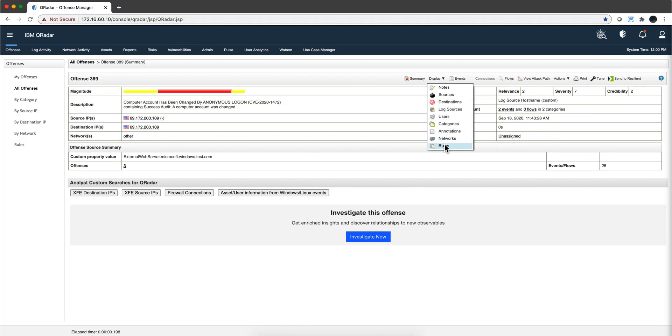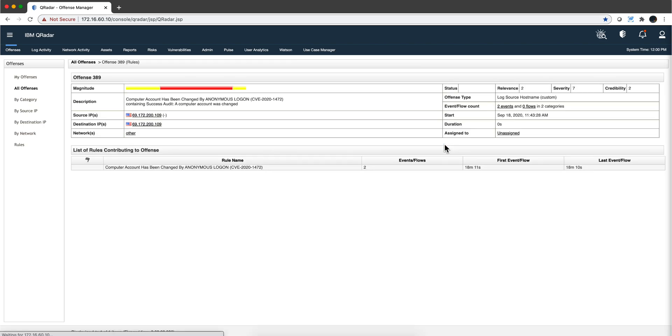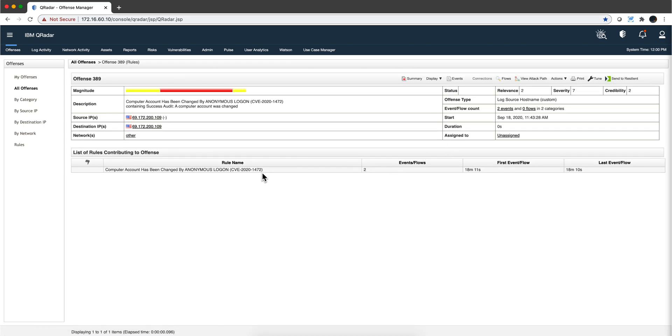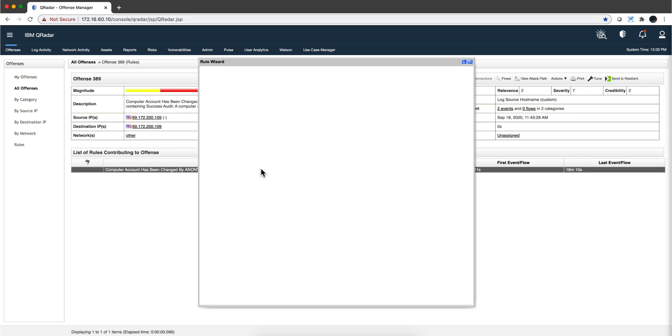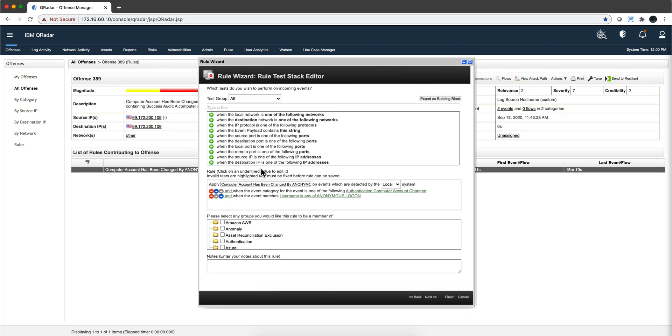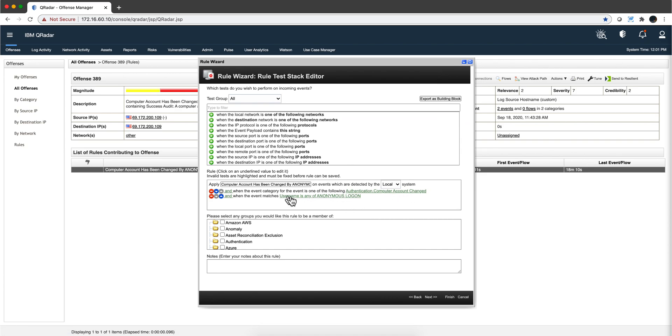Let's actually get it from here. We use the traditional editor and notice the two conditions: the event category is authentication computer account change, and that's what you need to enable that log that I showed you before. And when that is done, when the username is anonymous login.